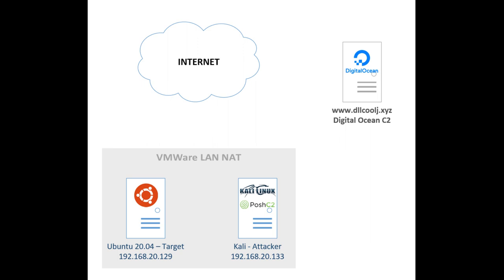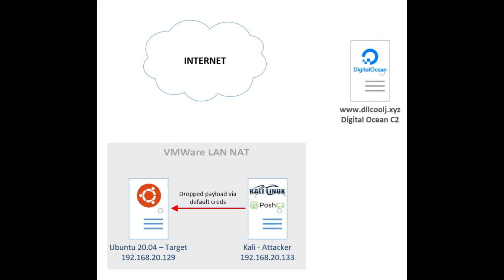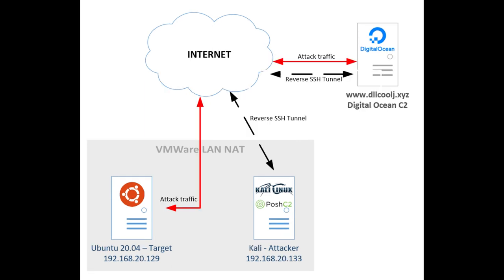Now, we're going to use our Kali attacker machine with some default credentials to go ahead and drop the initial payload on the Ubuntu target. After that, there will be no direct interaction between the Kali attacker machine and the Ubuntu target again. From that point on, the Ubuntu machine is going to call out to our C2 box, which has a reverse SSH tunnel connecting it back to the Kali attacker machine.